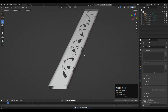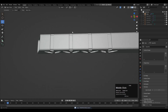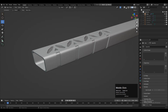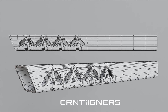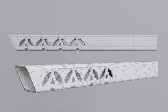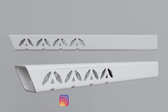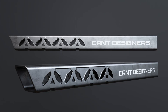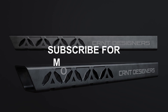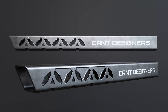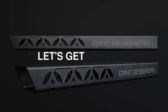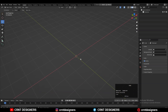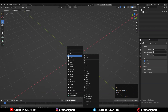Hey guys, welcome to CRNT Designers, this is Chetan and in this Blender tutorial we are going to create another creative hard surface modeling. So without further ado, let's get started. To make the design you need to add the cube.